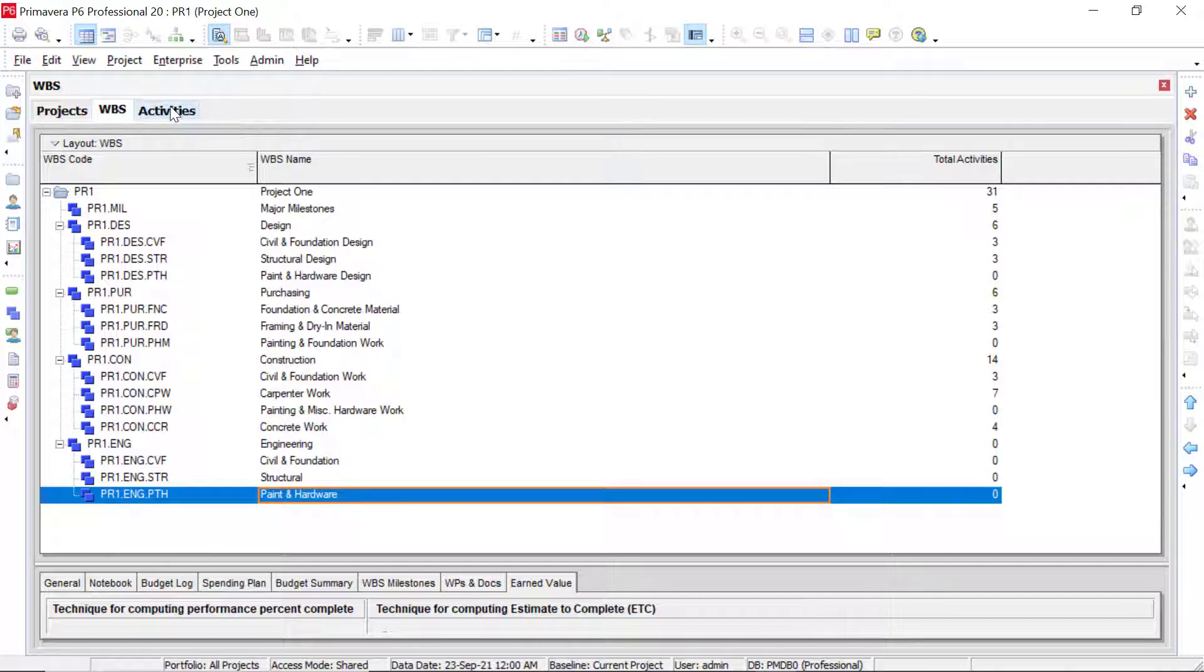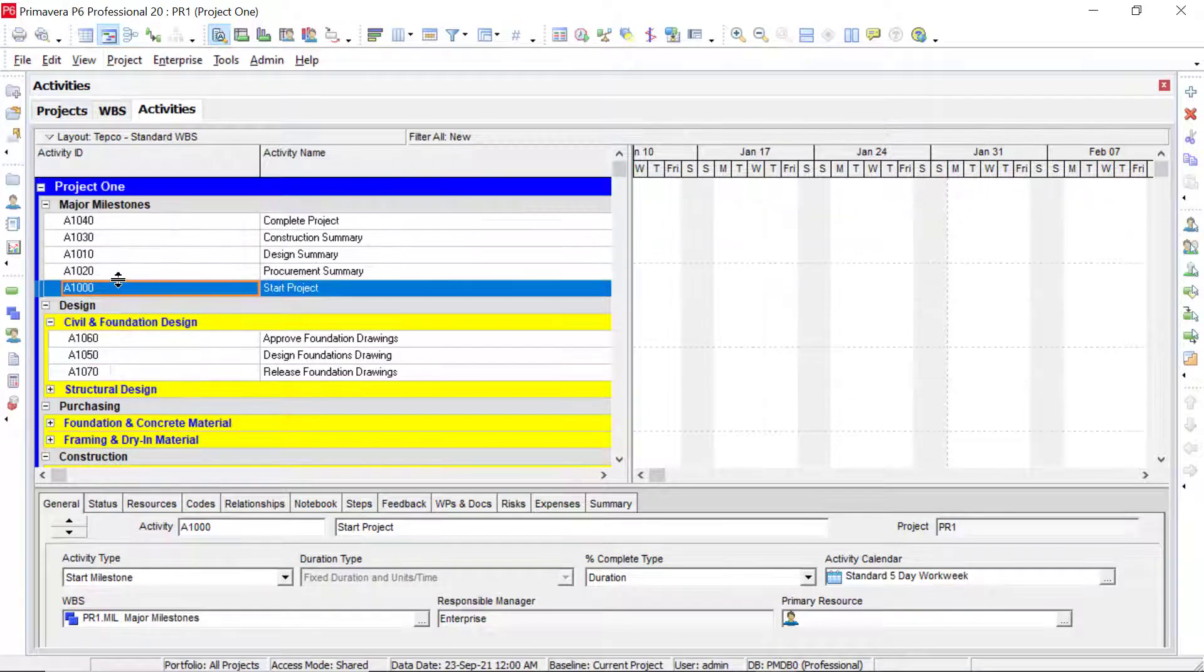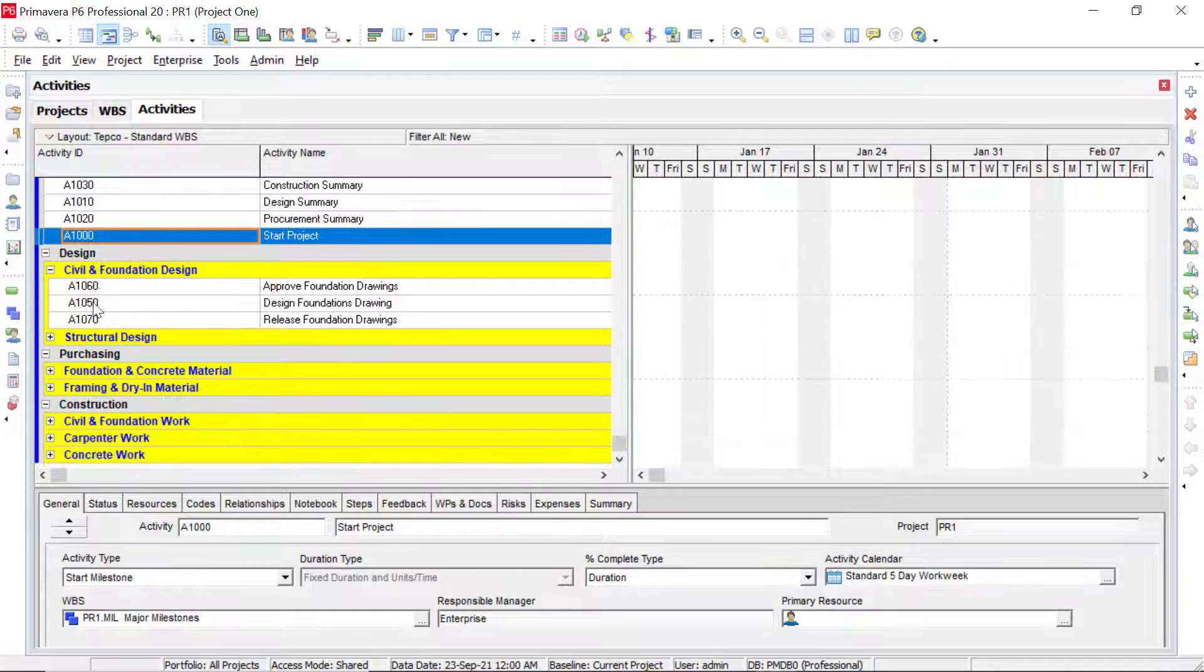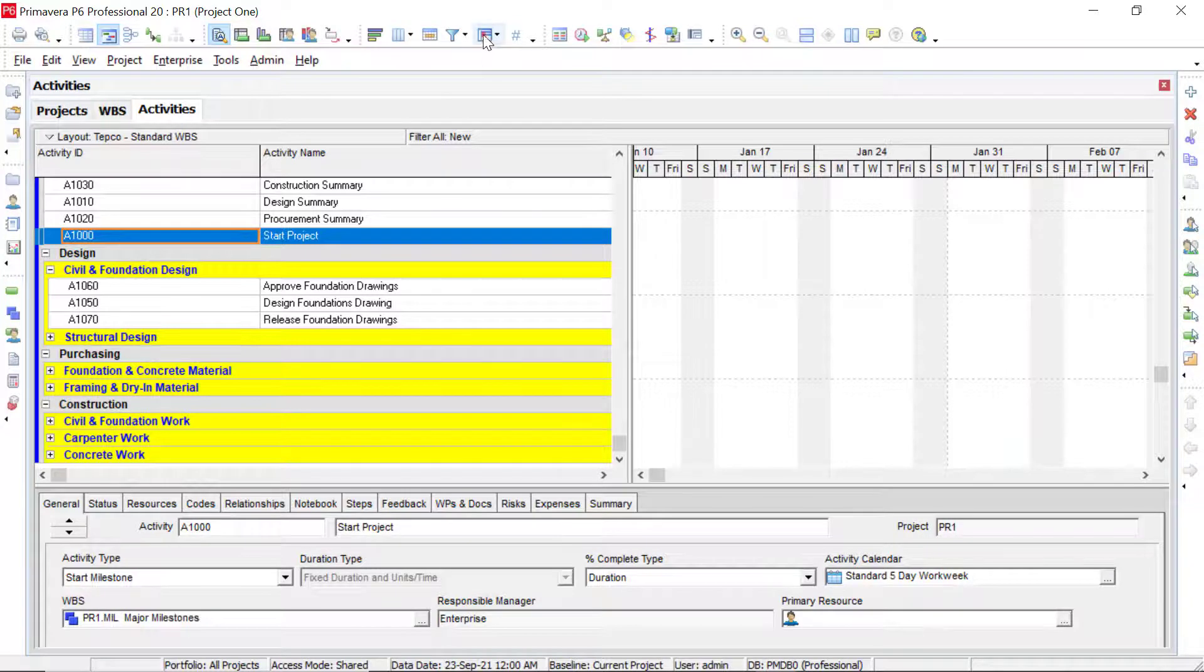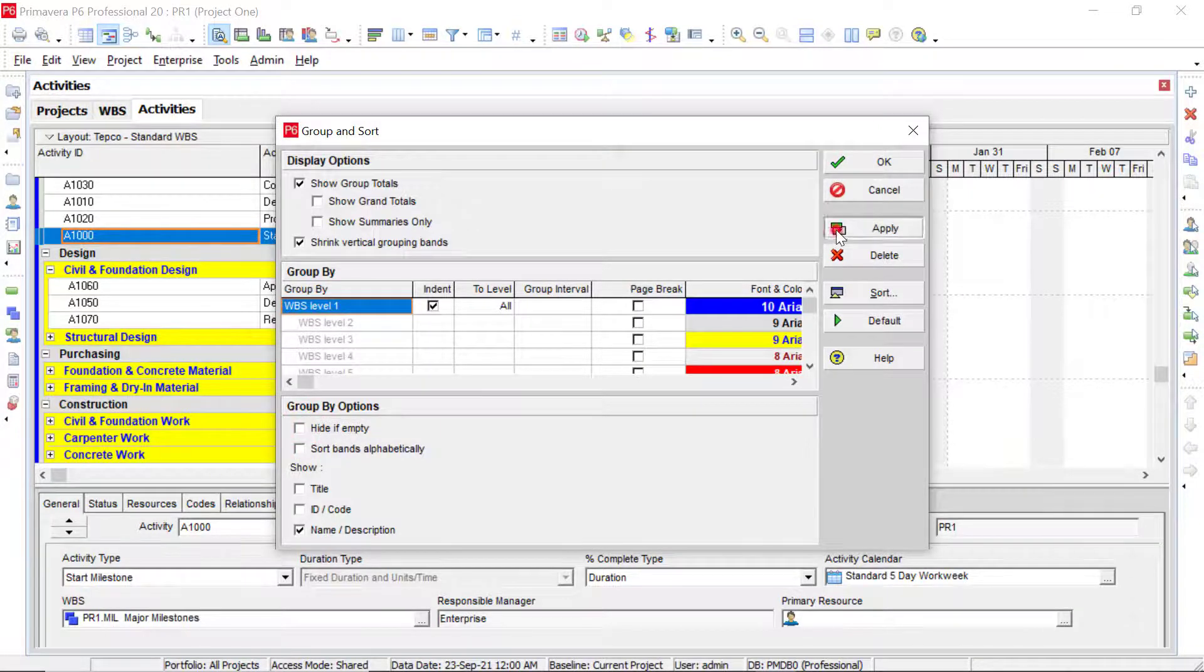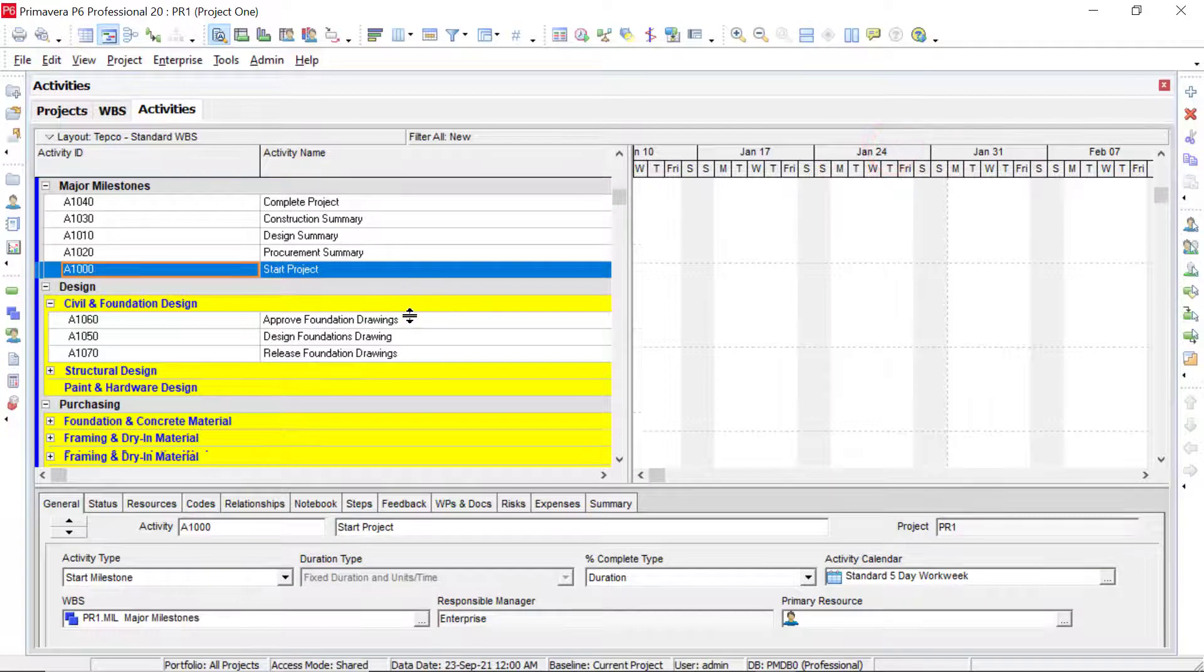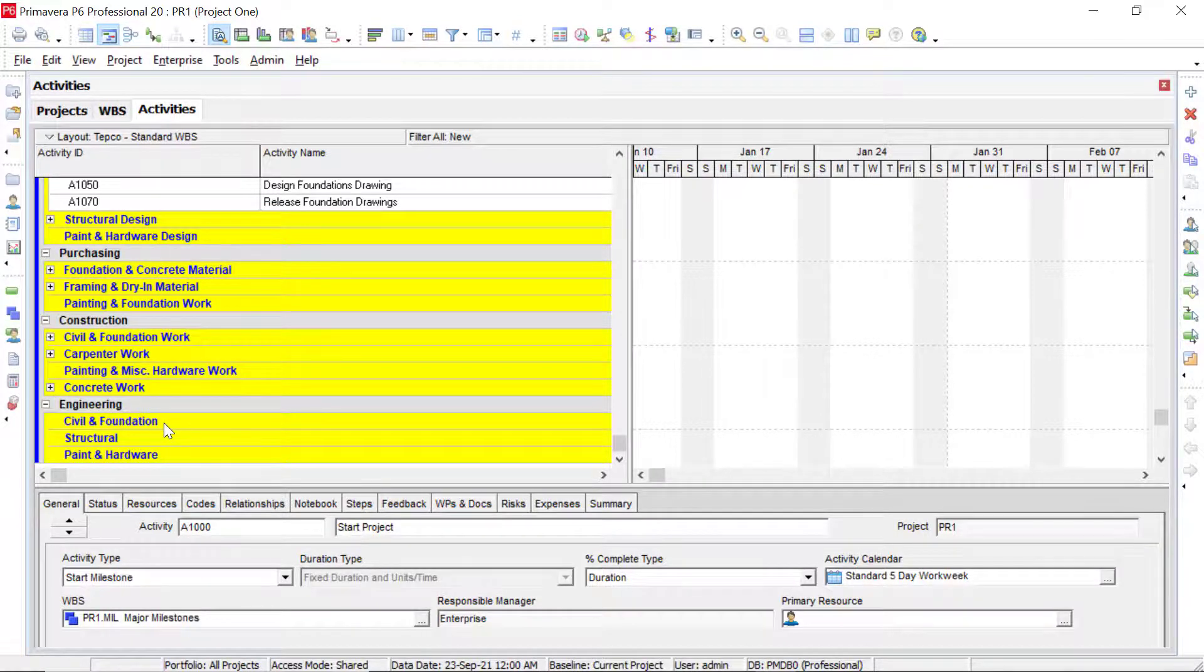So if we go into our activities view to look at it, let's see. Notice we only see those three that we had to begin with, the design, purchasing, construction. In this case, what most likely happened is that in our group and sort, we have the hide if empty checked. So let's go look at that. So this box right here, if it's selected, it will hide any element that we have there that doesn't have any activities added underneath it. So if we uncheck that box and click apply and then OK.